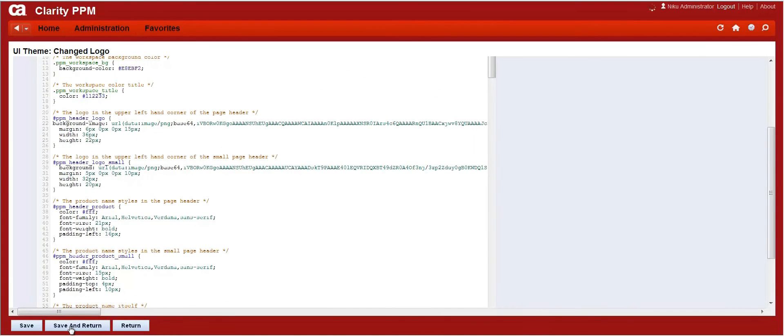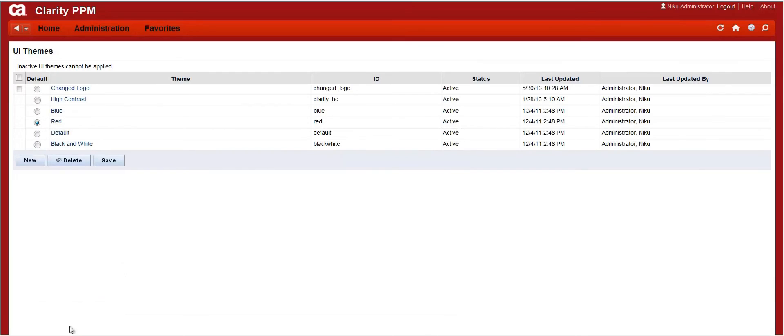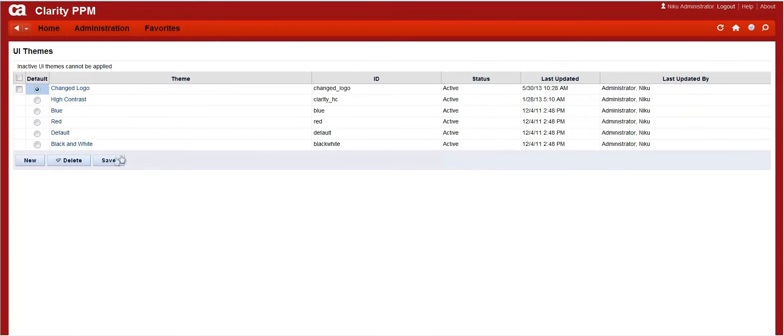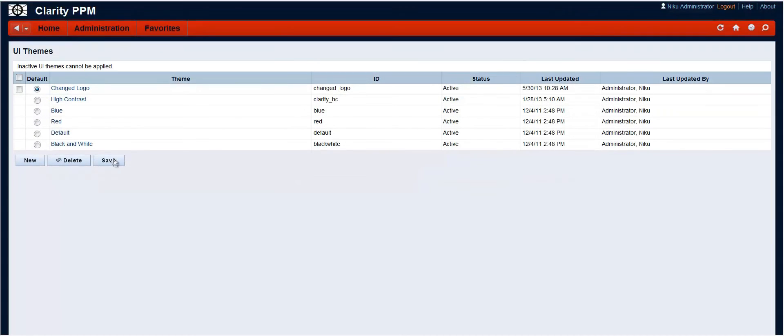Click on Save and Return to return. Now select the newly created theme and click on Save.